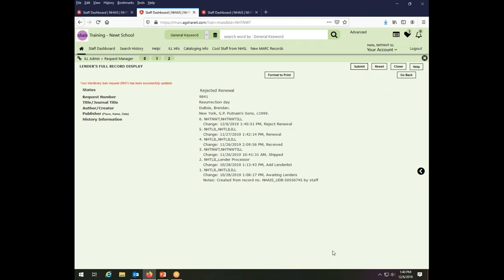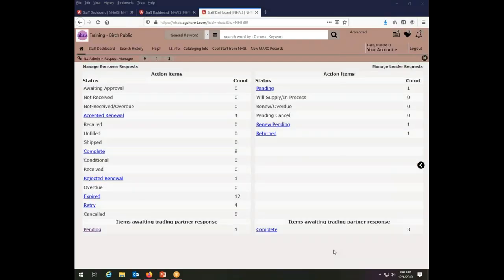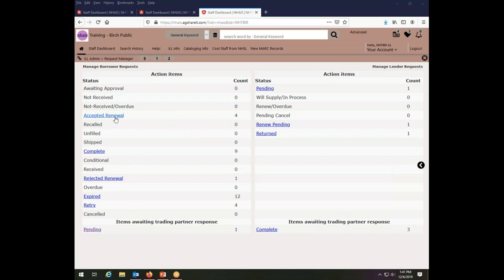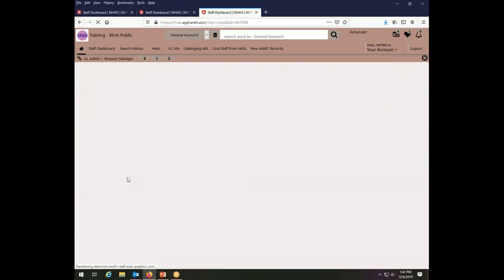So when you're the borrower and you have placed requests for renewals, the next thing we want to cover is how you will see what the answer was. Was it accepted or was it rejected? For this part of the demonstration, we are looking at the request manager of the Birch Public Library. And we can see that they have a good amount of renewal activity here at the Birch Public Library. They have four accepted renewals and one rejected renewal showing up on the borrower side of their transactions. So let's start by looking at the rejected renewal.